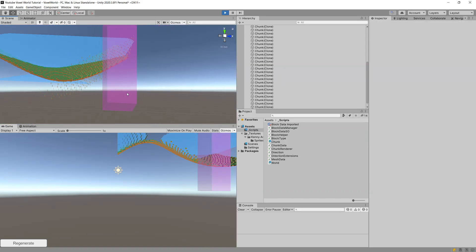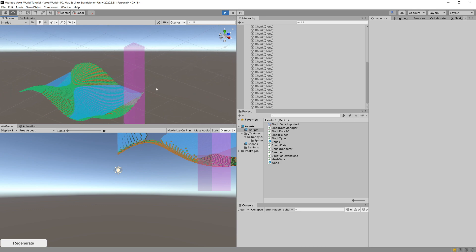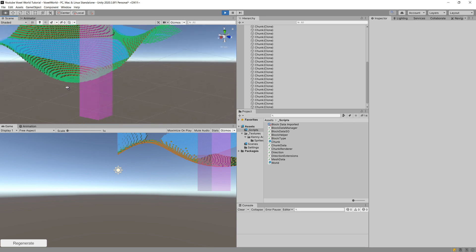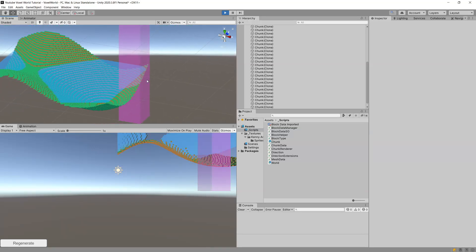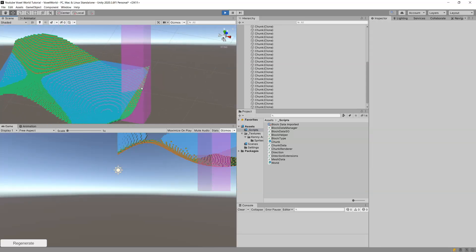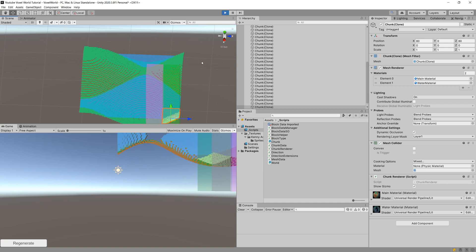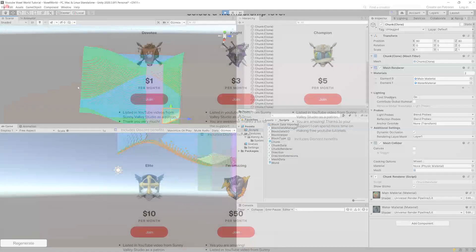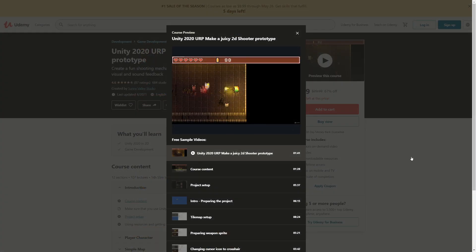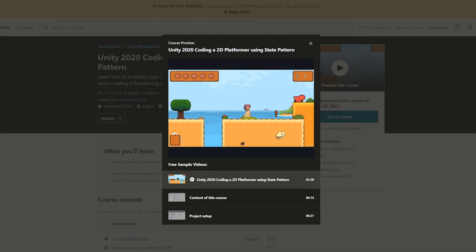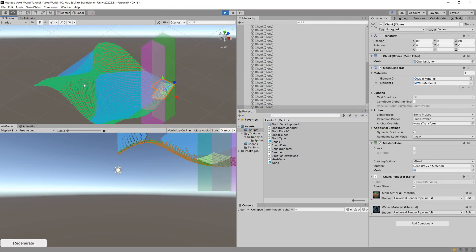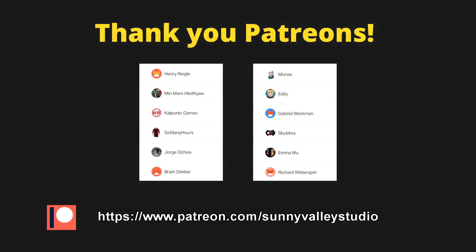By only rendering what's needed we save a lot of computational power. Thank you for watching this series. In the next one we'll work on polishing the world generation so it looks much better. If you enjoyed this tutorial, please leave a like, leave a comment, and subscribe. I'd really appreciate your support through Patreon or by purchasing my Udemy courses — links in the description. Your support allows me to create more free Unity tutorials. Thanks a lot for watching, take care.